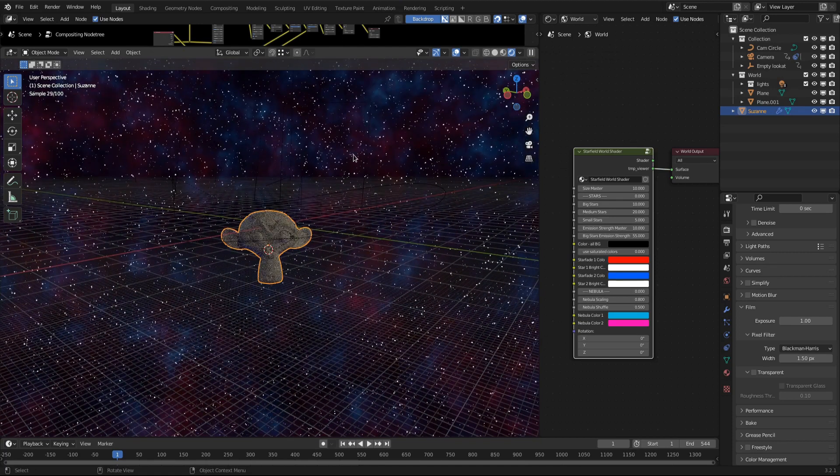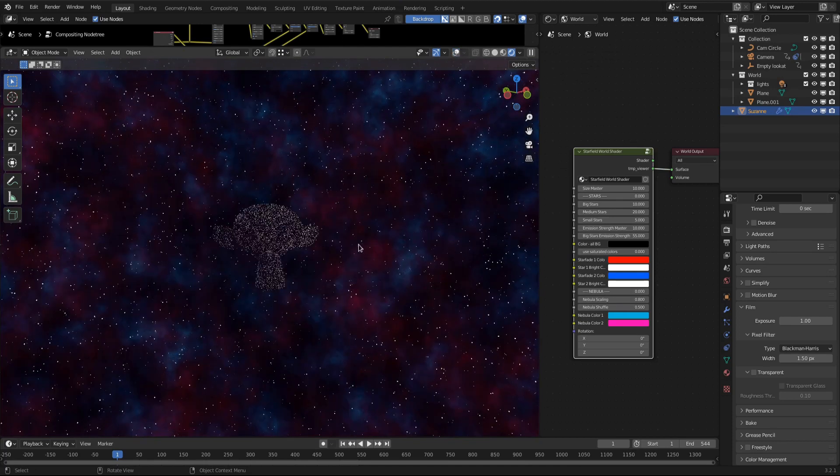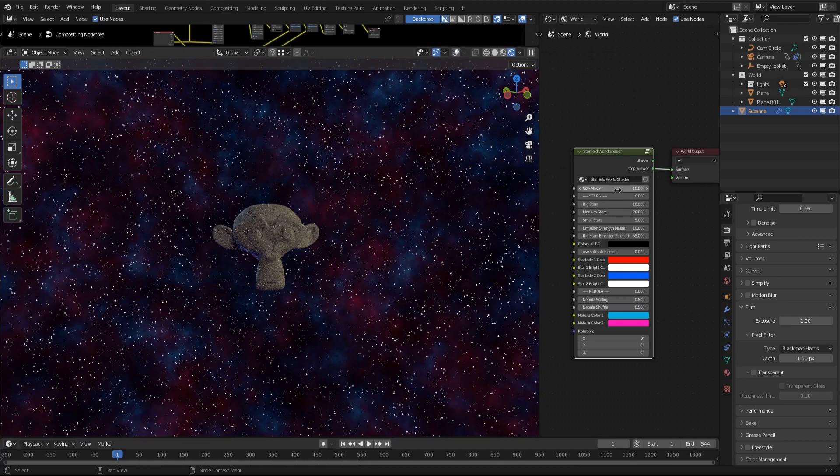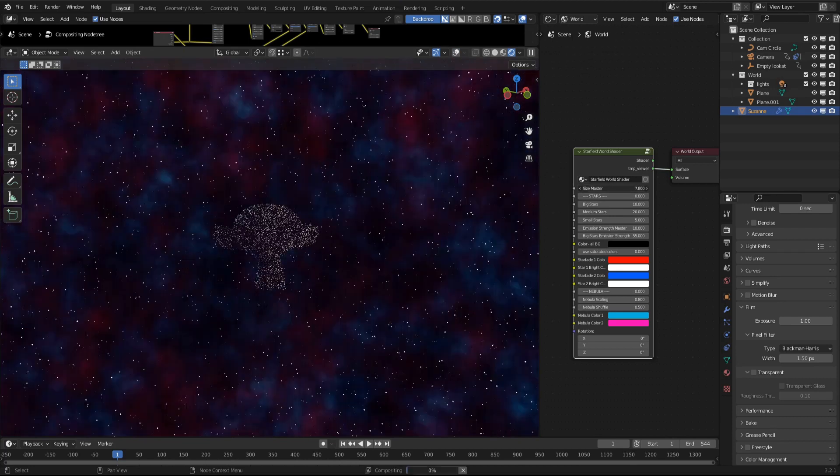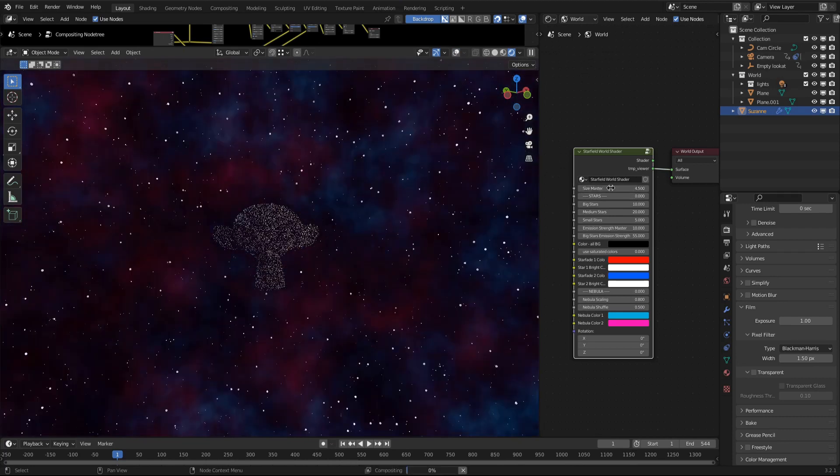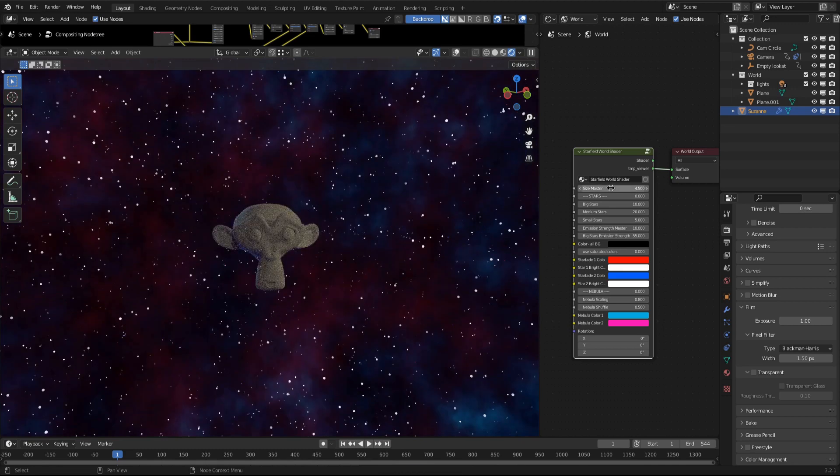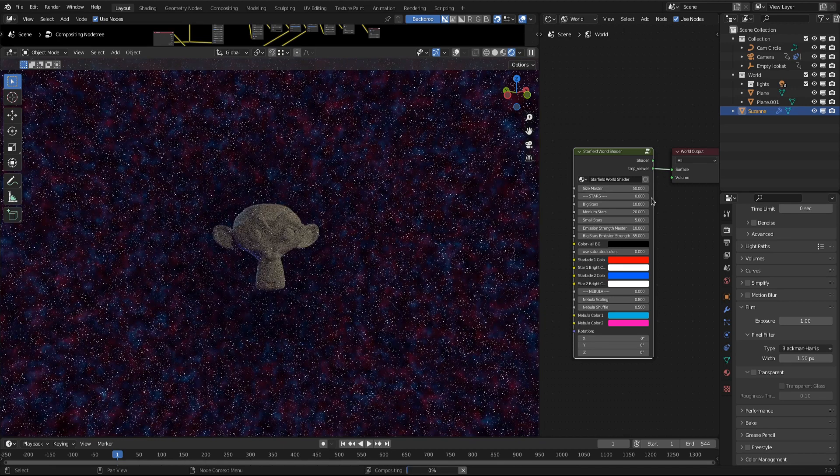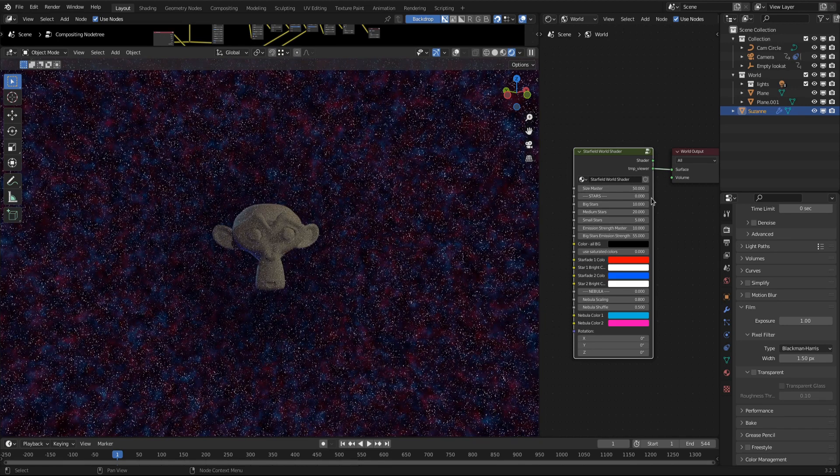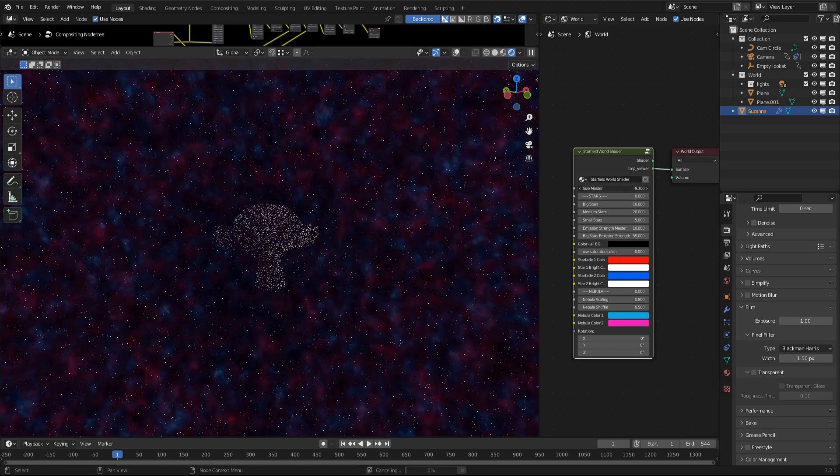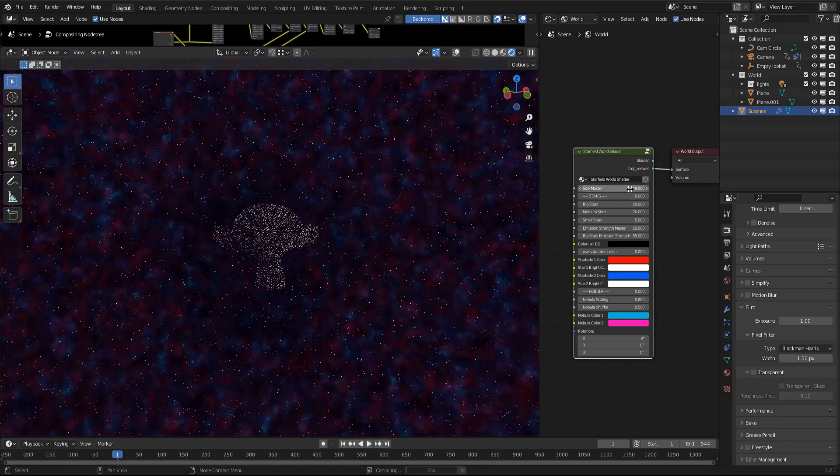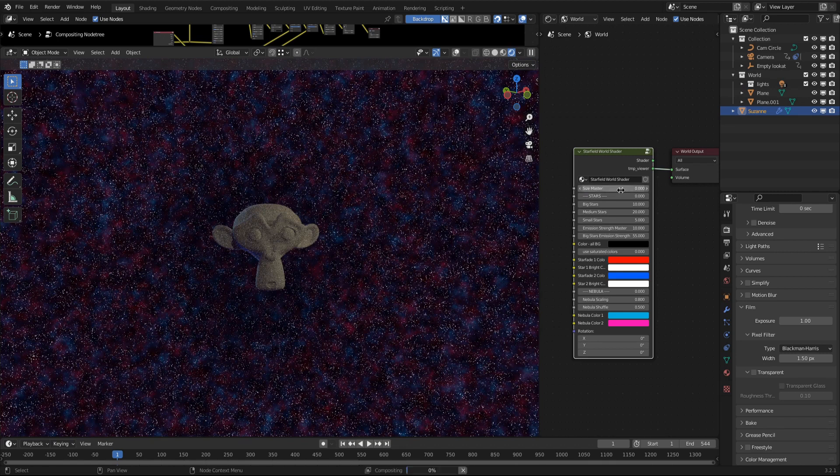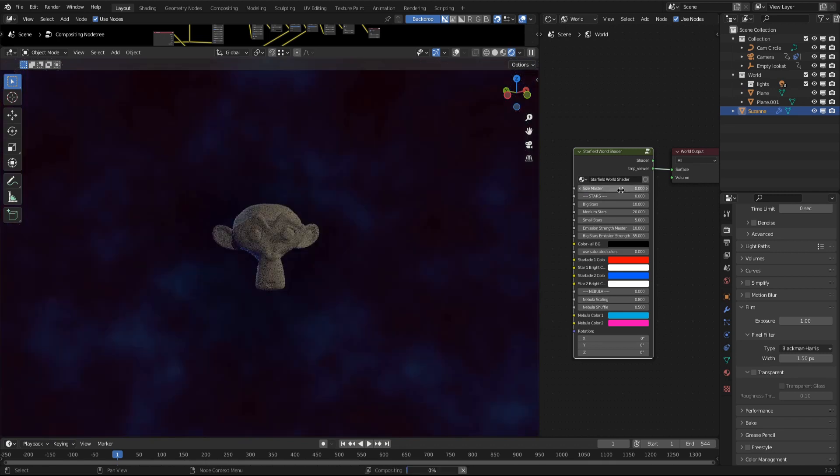The size master value is basically the scaling of the whole shader. The default value of 10 looks pretty okay. Direct the value towards 0 to scale up the stars and the nebulas, or nebulae. For smaller stars, use relatively bigger values. The master size is clamped to values between minus 50 and 50. A master size value of 0 shows no stars at all and scales up the nebulas to a blur.